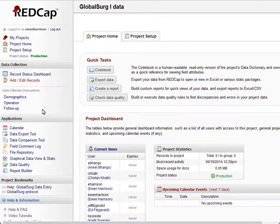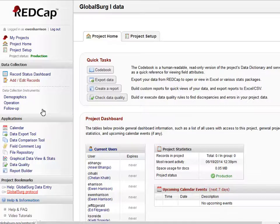By clicking on that, this is the main page for recording data from your patients in your hospital. You will see various tools down the left-hand column which will allow you to both input data and export your own data from your hospital.